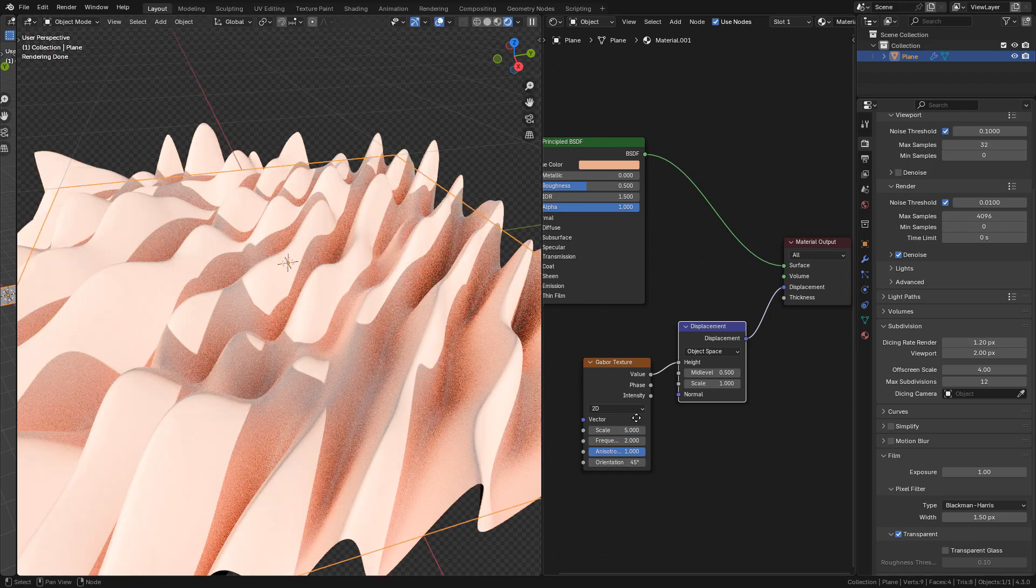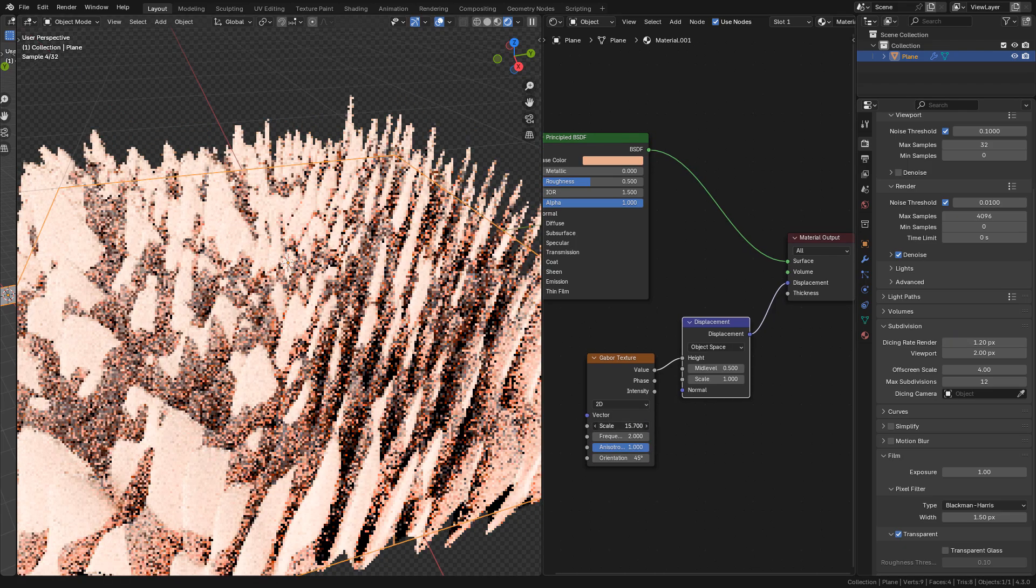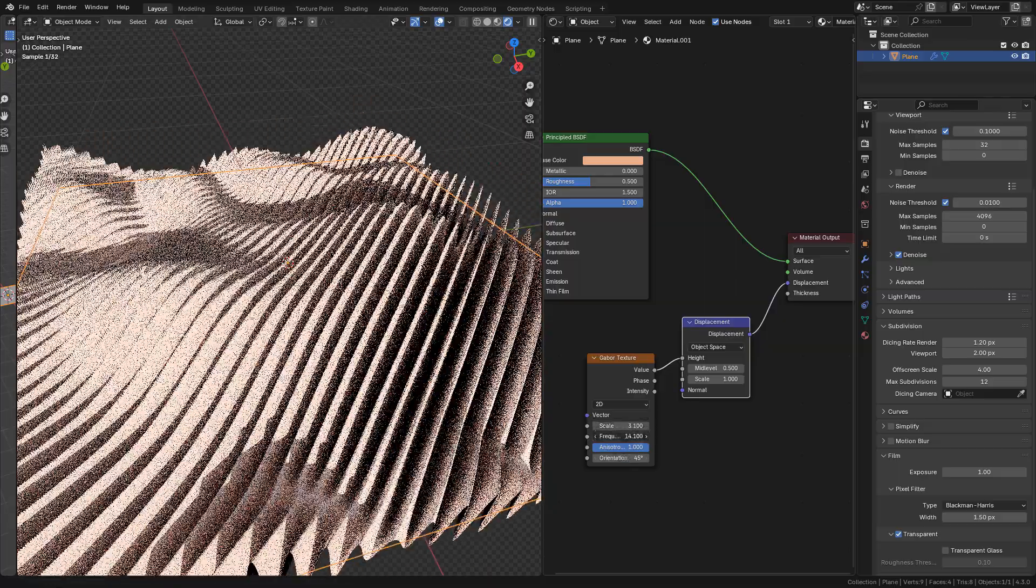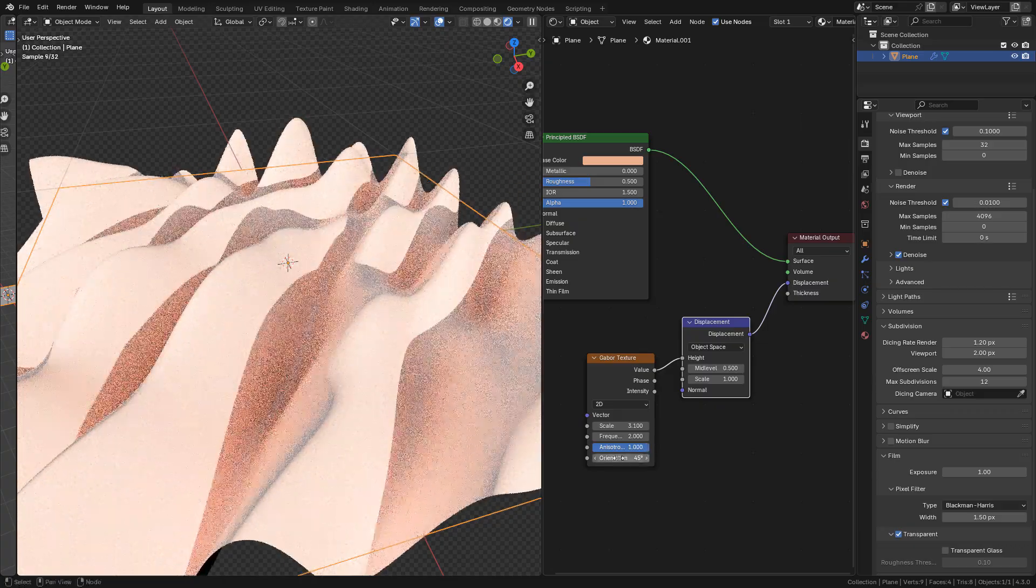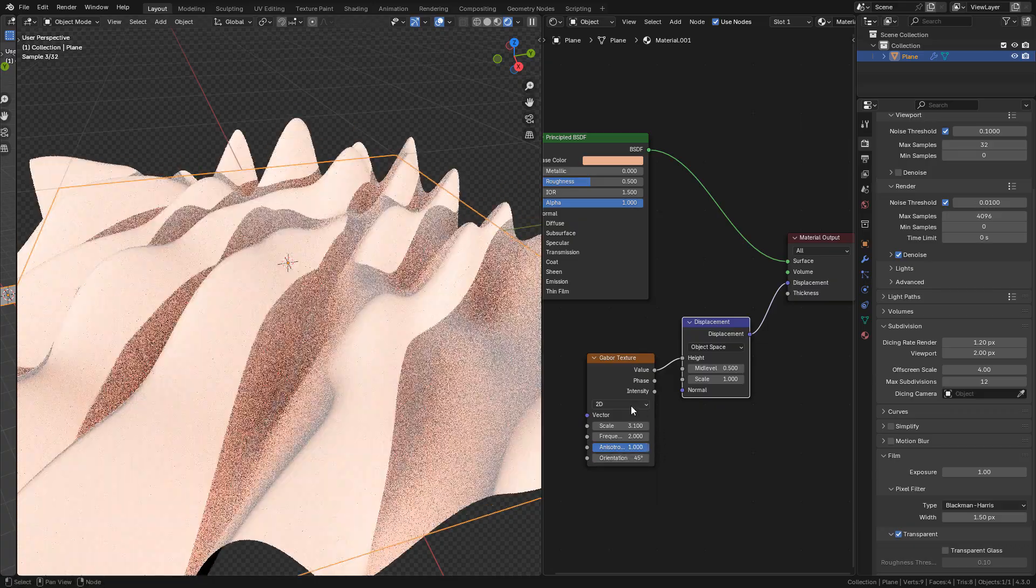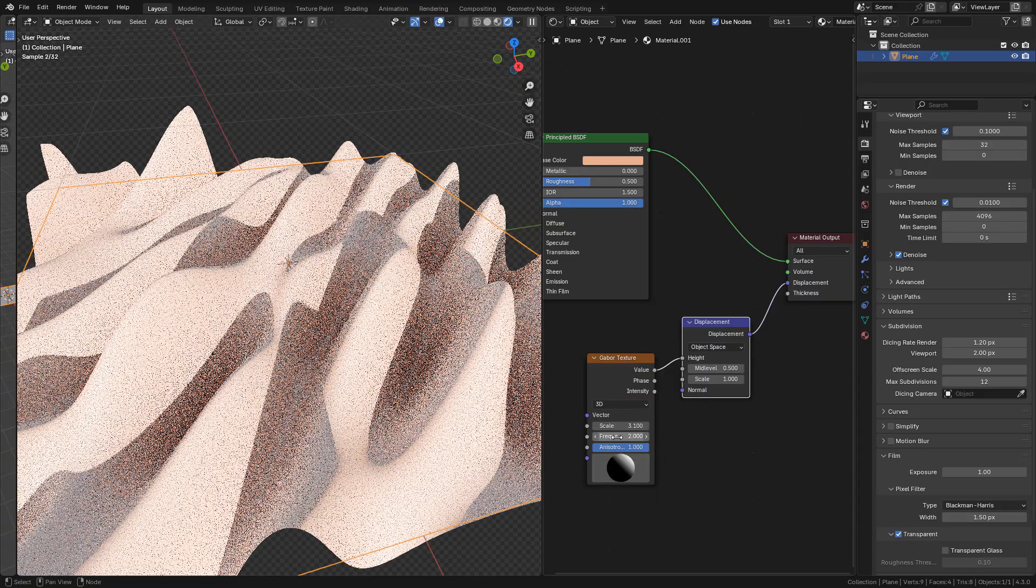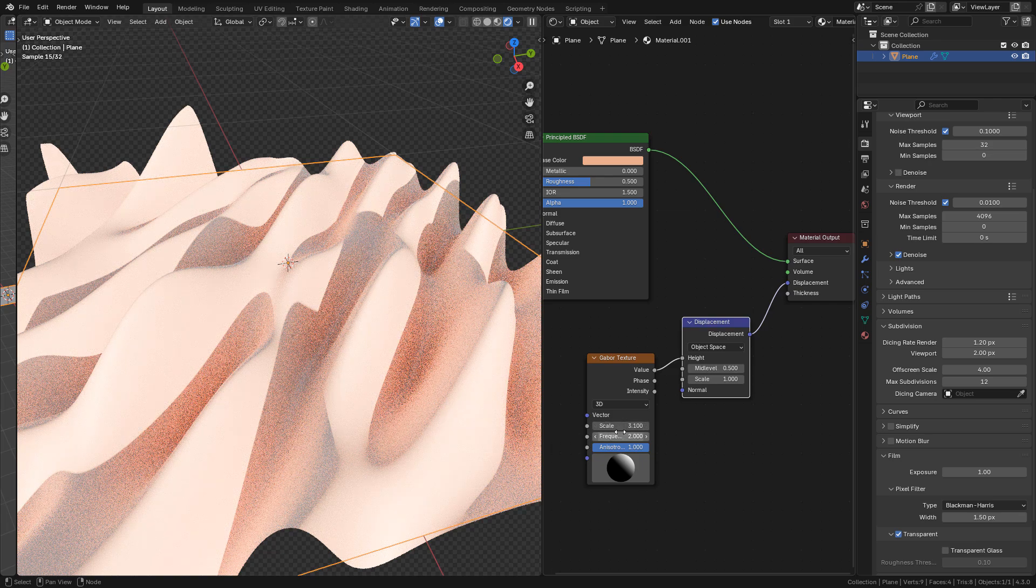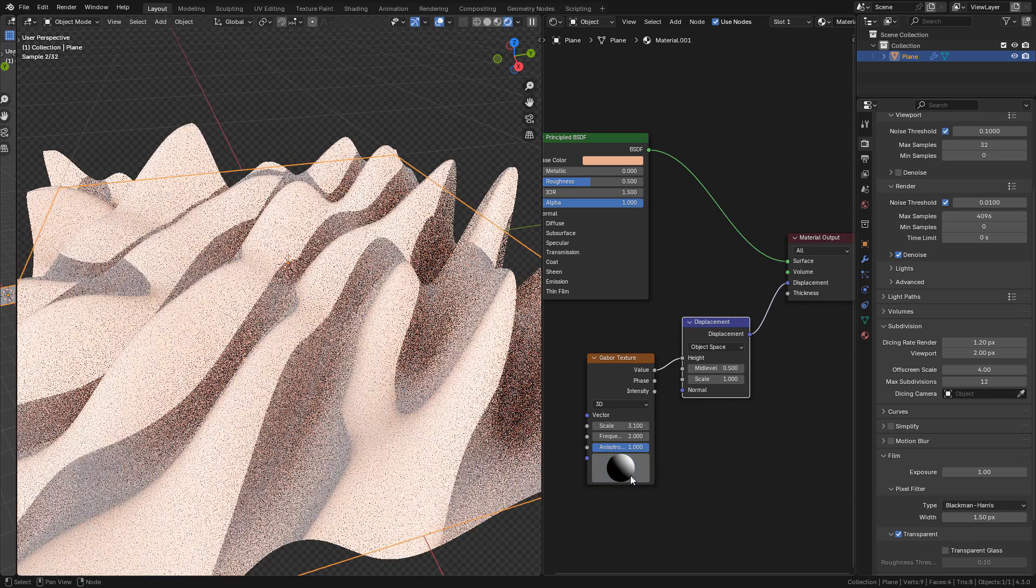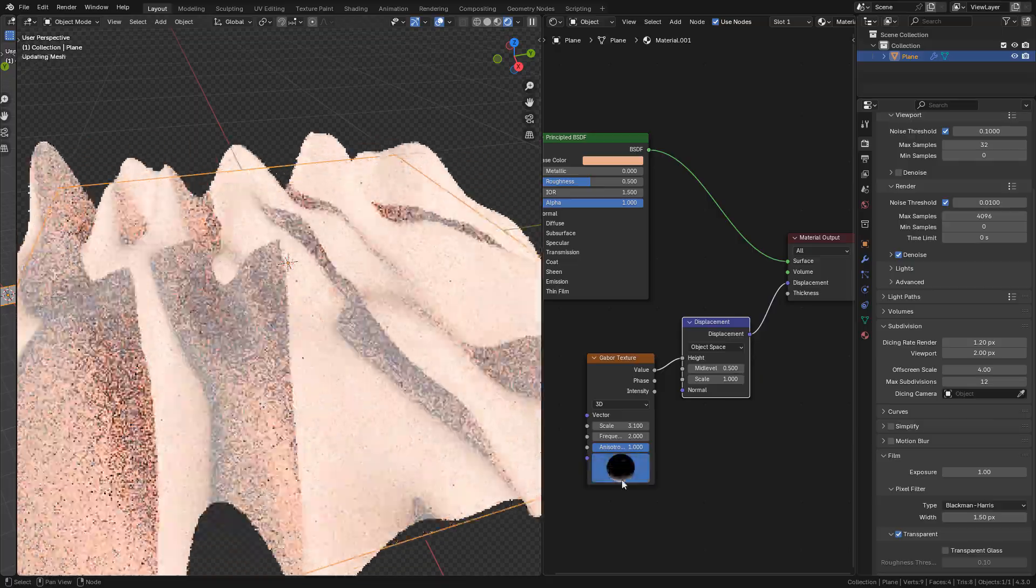In the Gaborator texture we can modify the scale, frequency, anisotropy, and orientation. We can also switch to 3D. We have the same options, but we can modify orientation with this sphere in 3D.